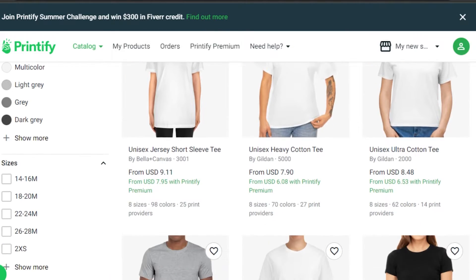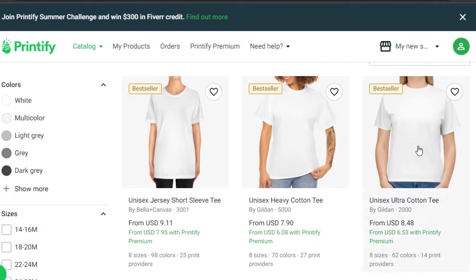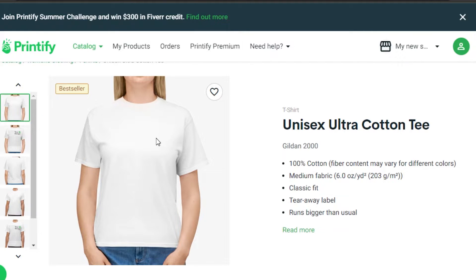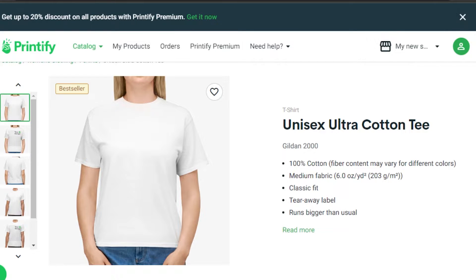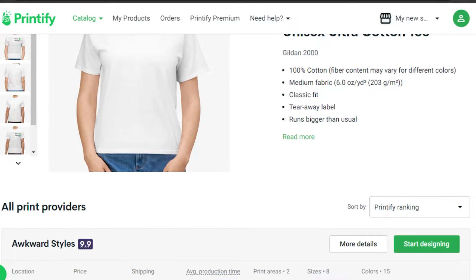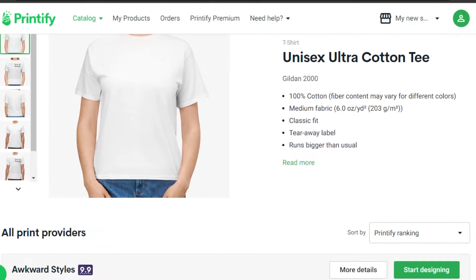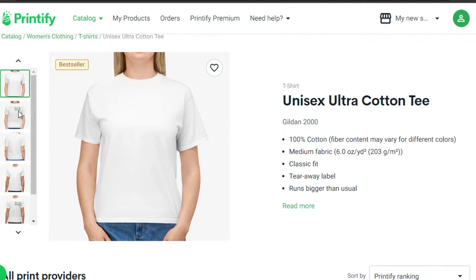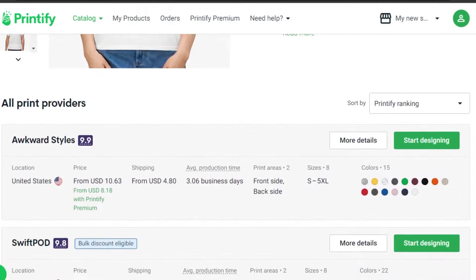I'm going to go with a simple t-shirt and select this one. This is my product right here. The difference between Printify and other print on demand platforms is that Printify is really professional and gives you a lot of different options — I can check printing areas, fabric, different sizes, and everything.